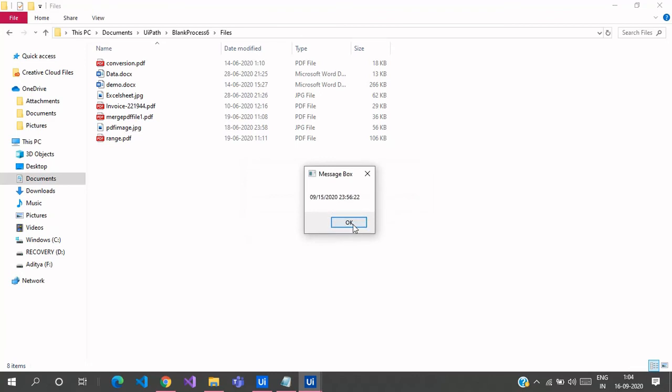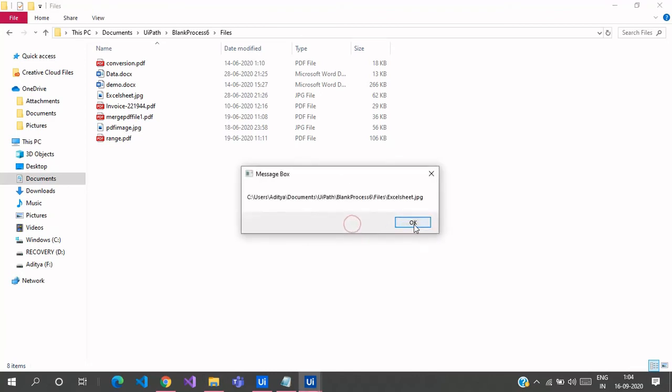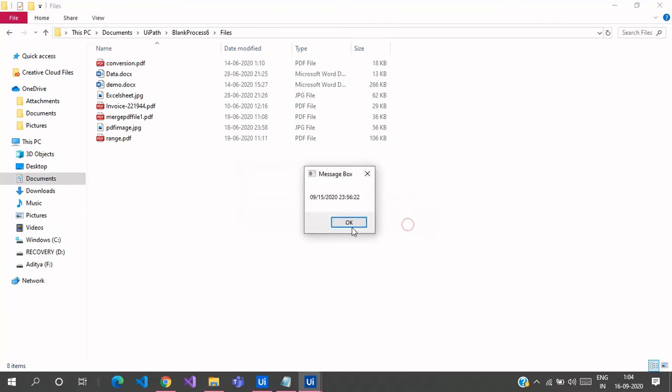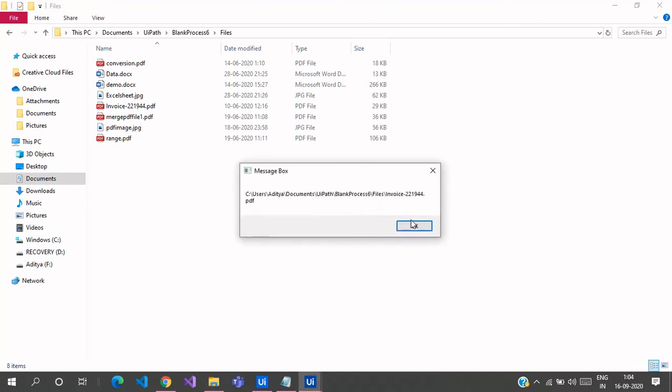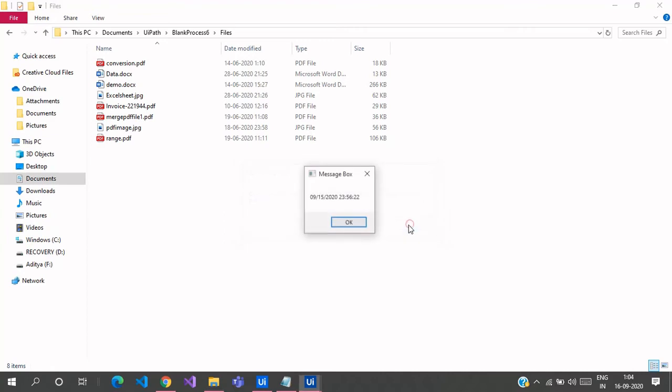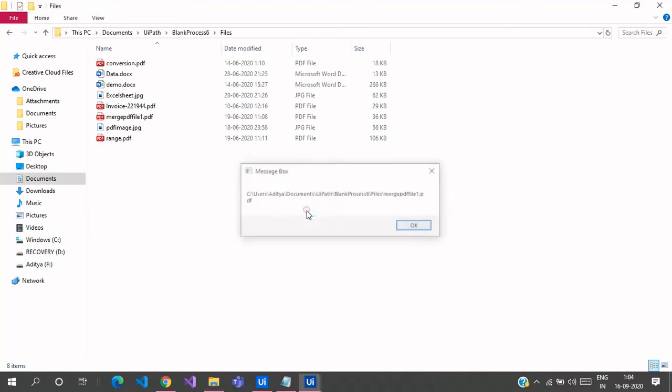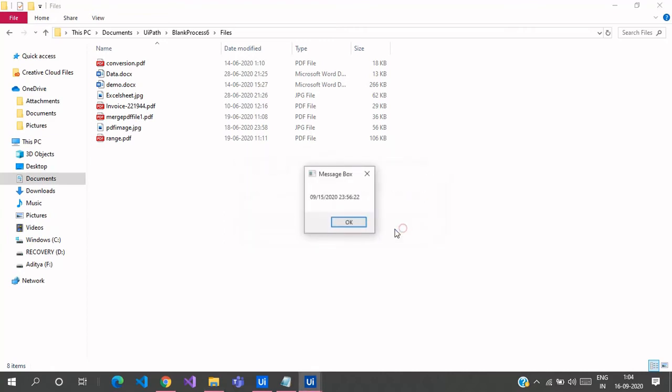The demo is 9:15, the Excel sheet is 9:15, and this invoice is also 9:15, which is 9:15:2020 and 11:56, the last time I accessed this file.